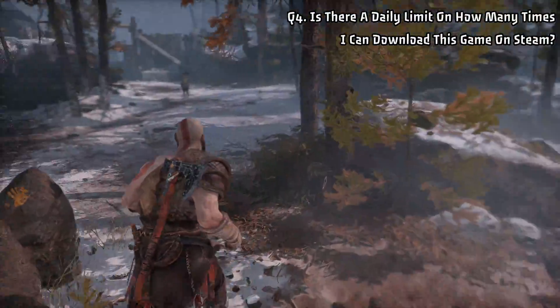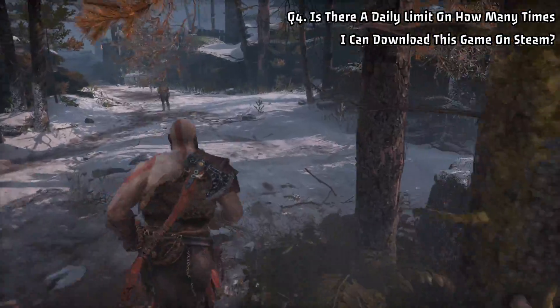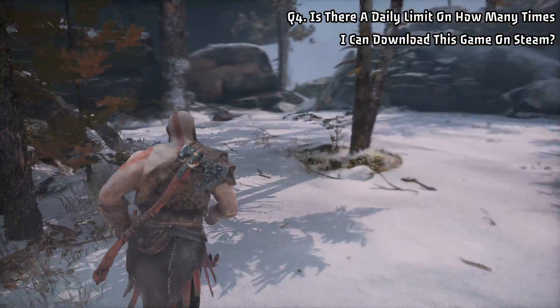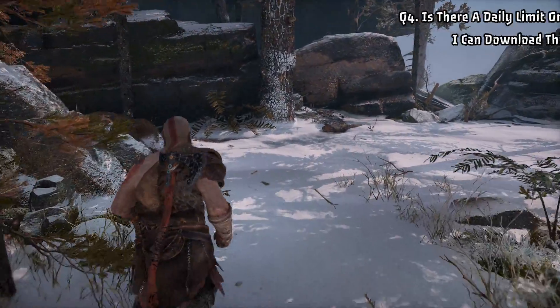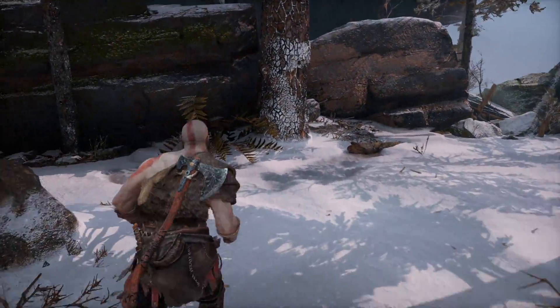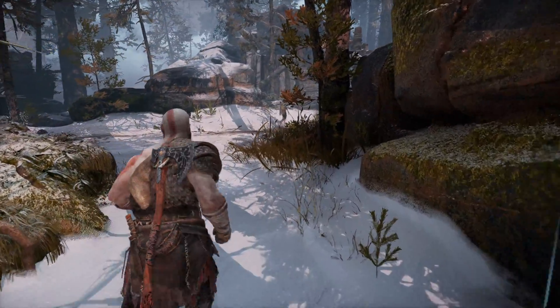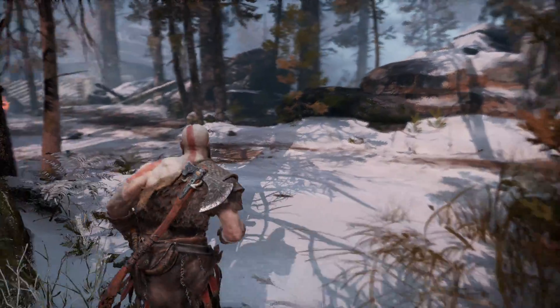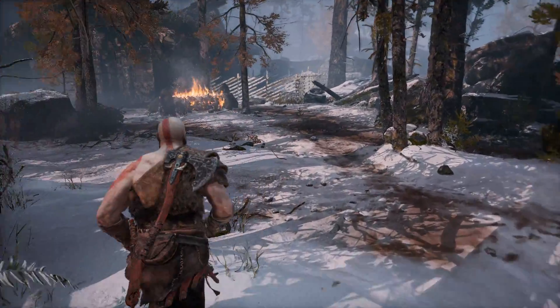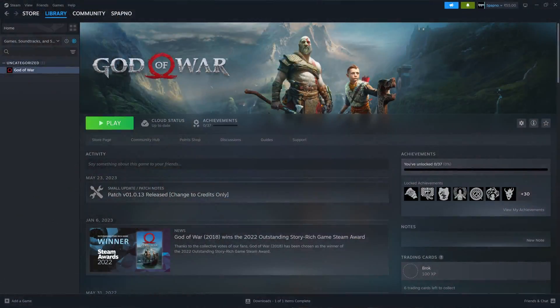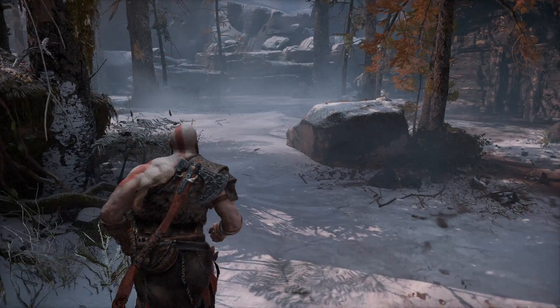Question 4: Is there a daily limit on how many times I can download this game on Steam? No, there is no daily limit. Let's check if our God of War is ready to play — great, it is ready. Just click on the play button to start the game.